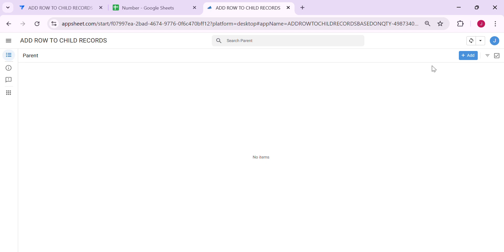Hey guys, welcome to my YouTube channel. In this video, I'm going to show you how to add rows to a child records table based on the parent table quantity.